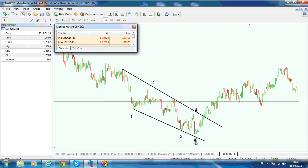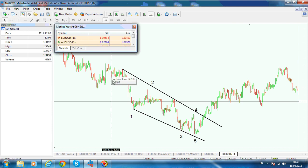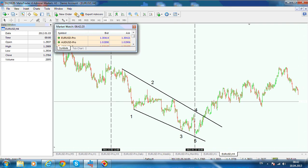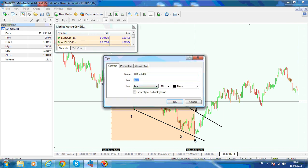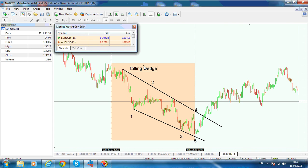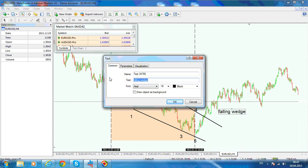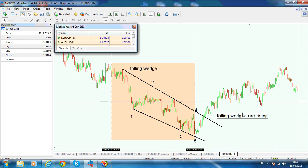Falling wedges are rising. Our wedge starts from this moment here and ends at this moment here. Writing down: this is being called a falling wedge, and falling wedges are rising. That means price has the tendency to break to the upside, and rising wedges have the tendency to break to the downside.